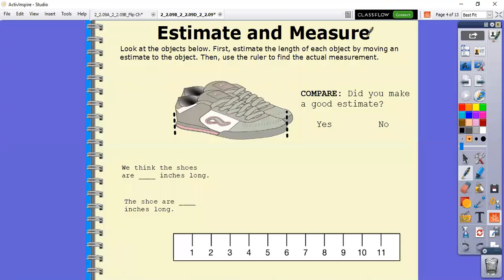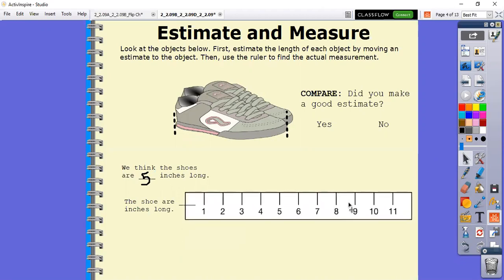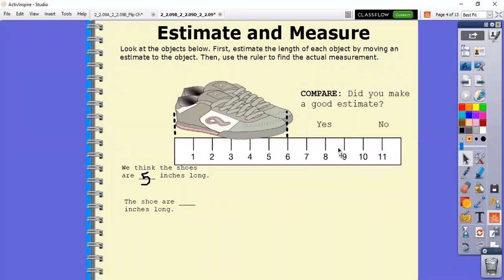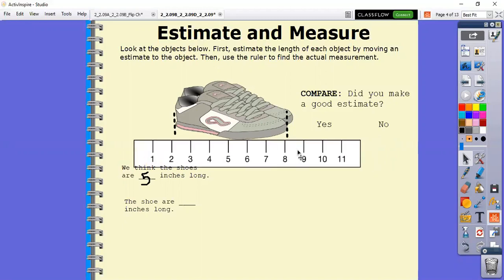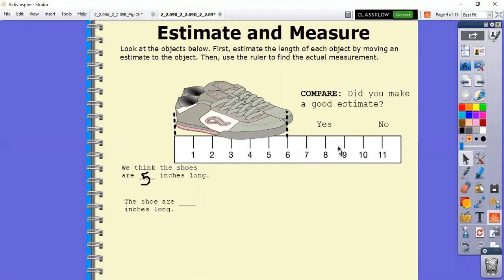We're going to look at these shoes, estimate the length of the shoes, and then use our ruler to find the actual measurement. Looking at our shoes, how long do we think these shoes might be? I think the shoes might be five inches long - I want you to give me an estimate too. Now I'm going to use my ruler. Remember, we already have our dotted lines to show where we should be measuring to and from. Remember, we start at zero - we always want to start at zero so we can count. As you can see, we started at zero: one, two, three, four, five, and it ended right on the number six. So these shoes are actually six inches long. My estimate was not correct - it was a pretty good estimate, but it was not correct.